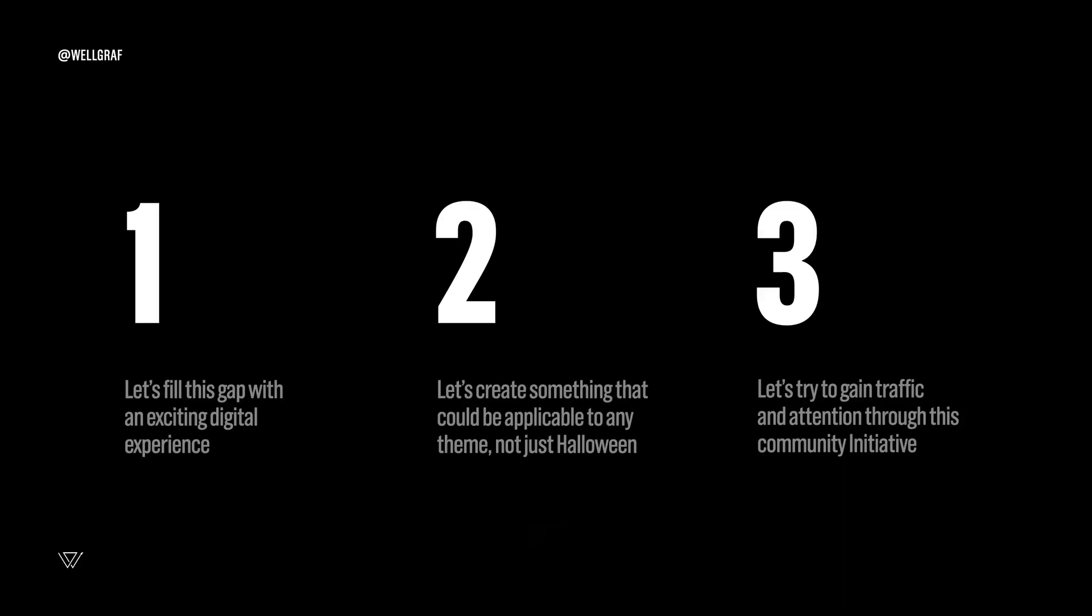So the objective was very clear here. Let's first fill this gap with an exciting digital experience. Second, let's try to create something that could be applicable to not only this theme as the Halloween but also something else. And third, let's try to gain traffic and attention through this community initiative. There's going to be a lot of social posting and hopefully you will be up there if you do something very exciting.